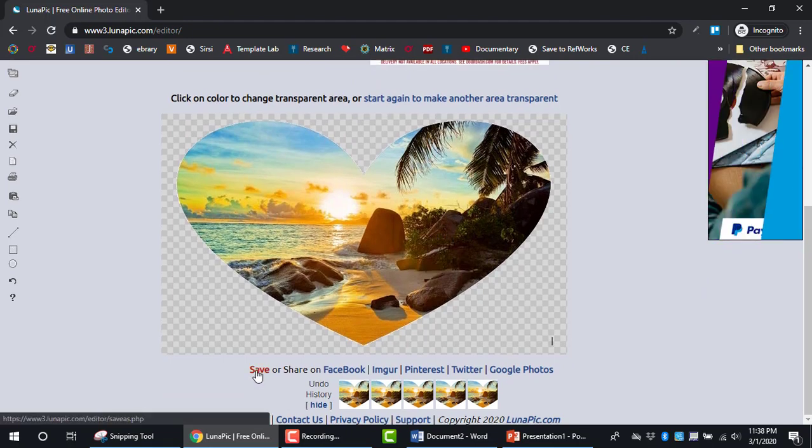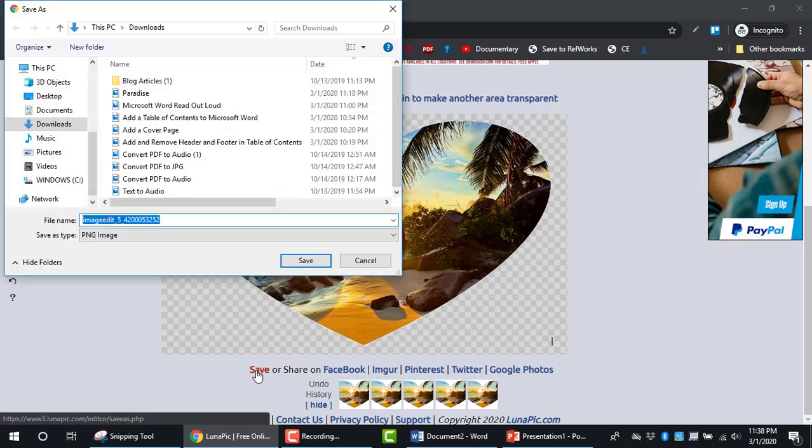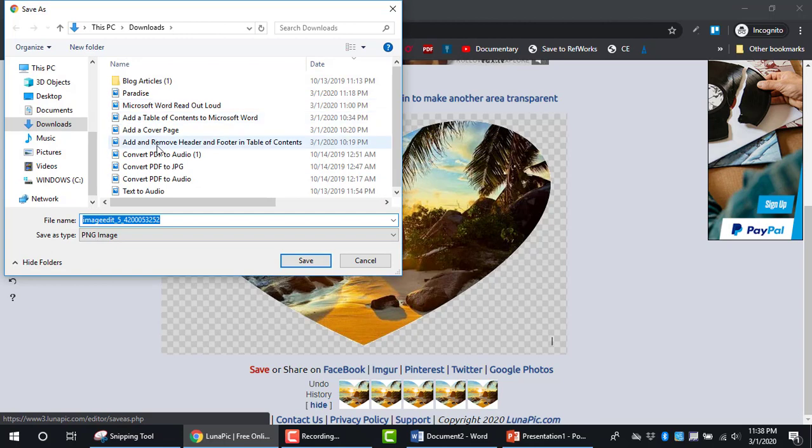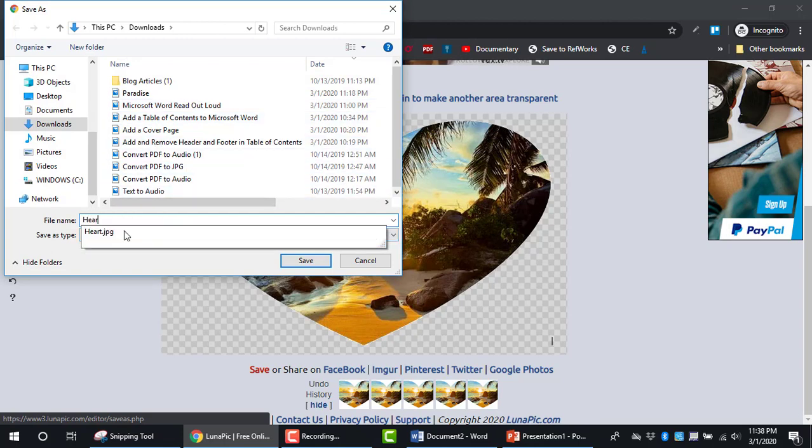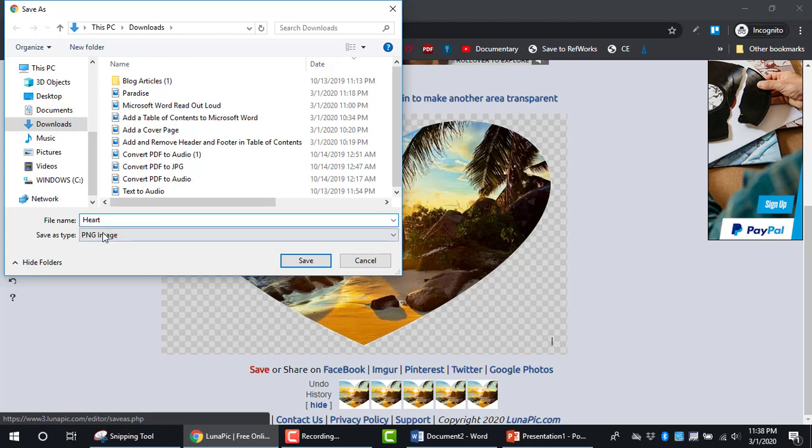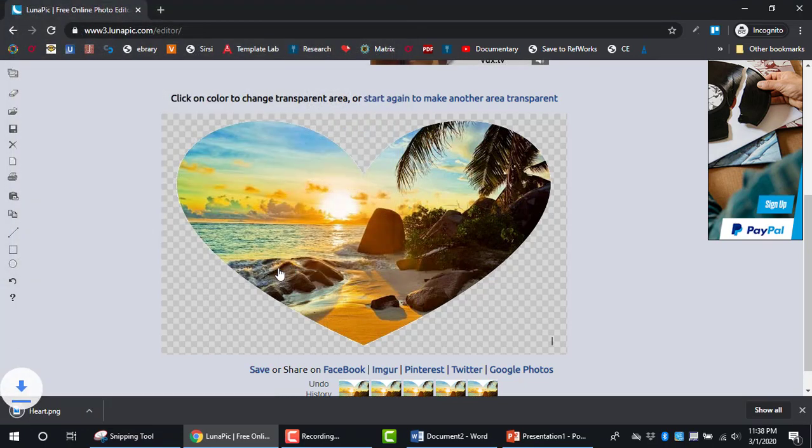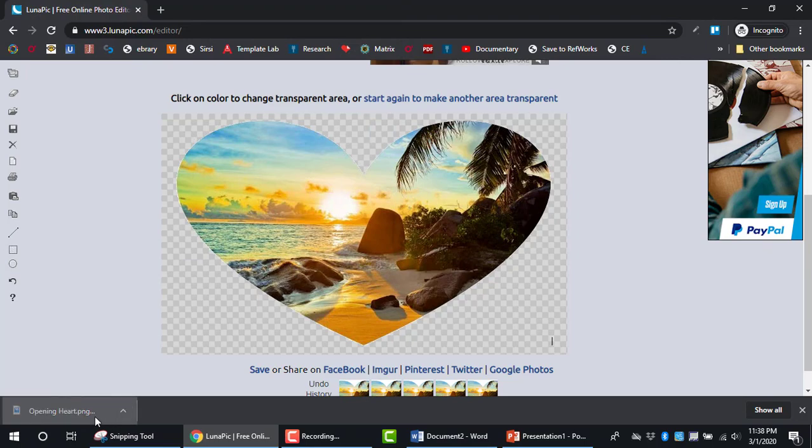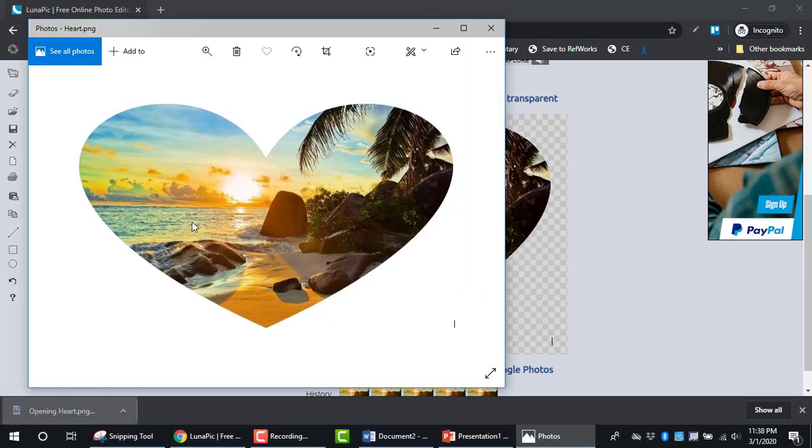Click Save, name it 'heart' again, and save it as a PNG file. I'll open the file so you can see how it looks.